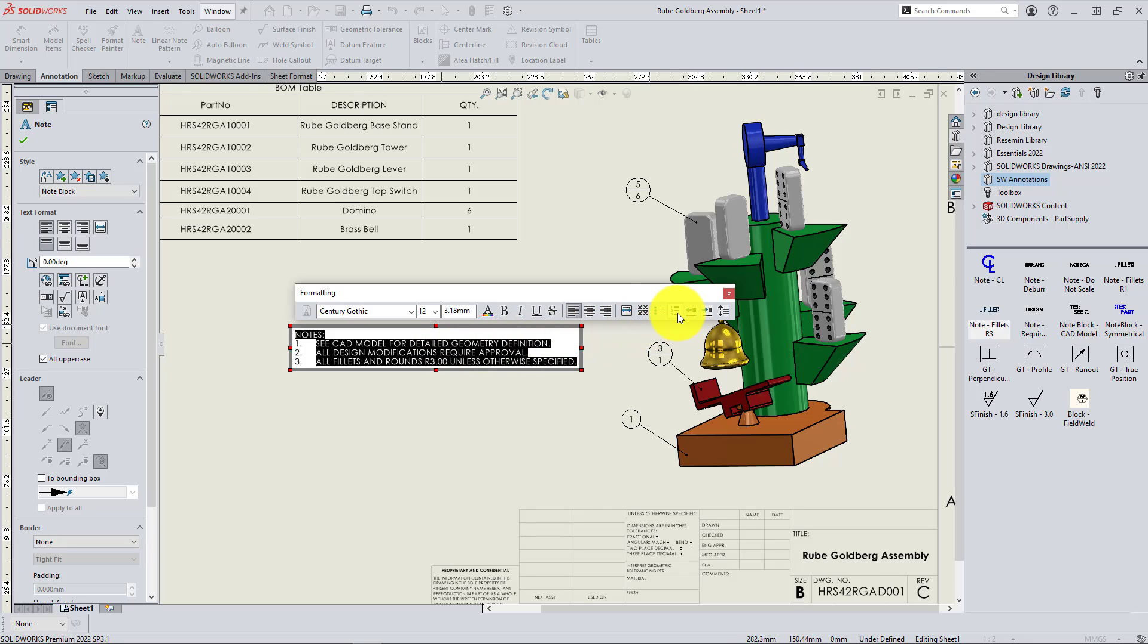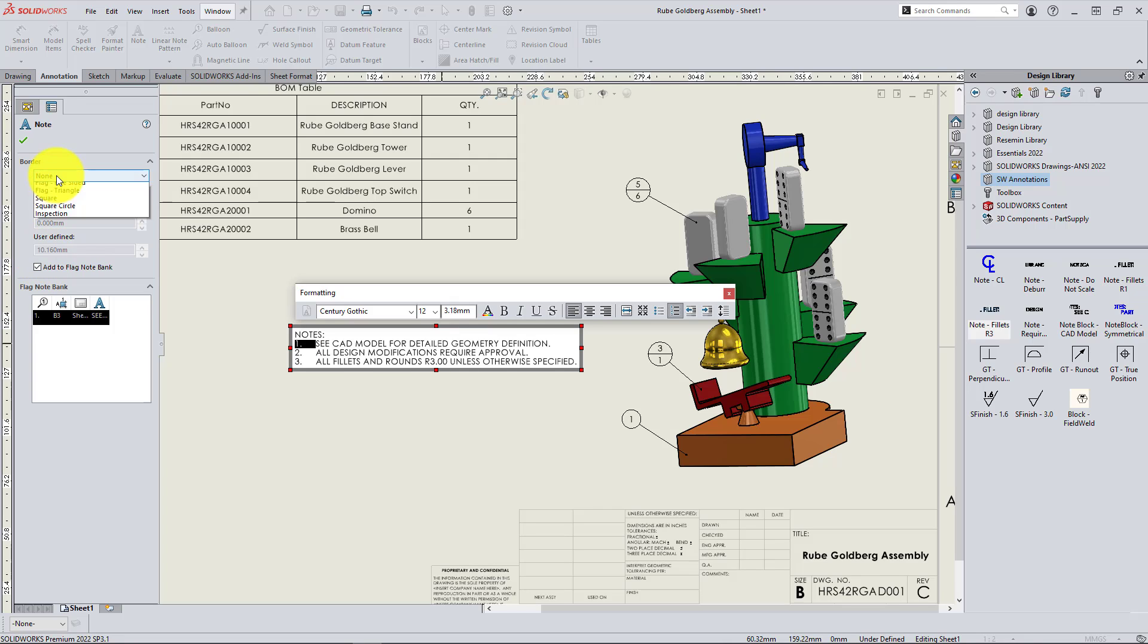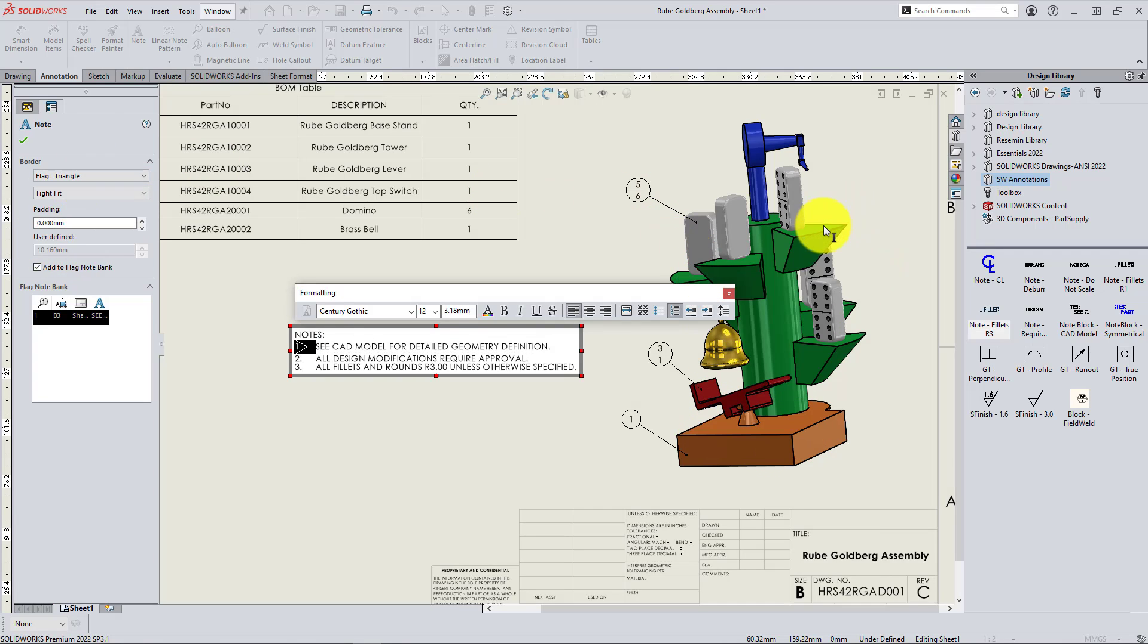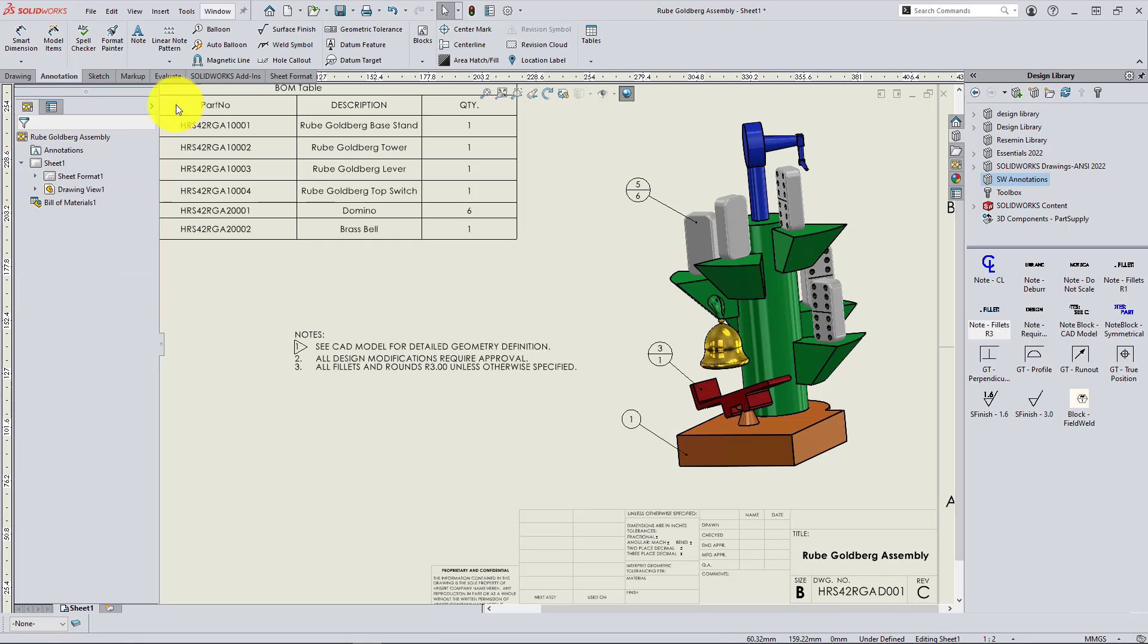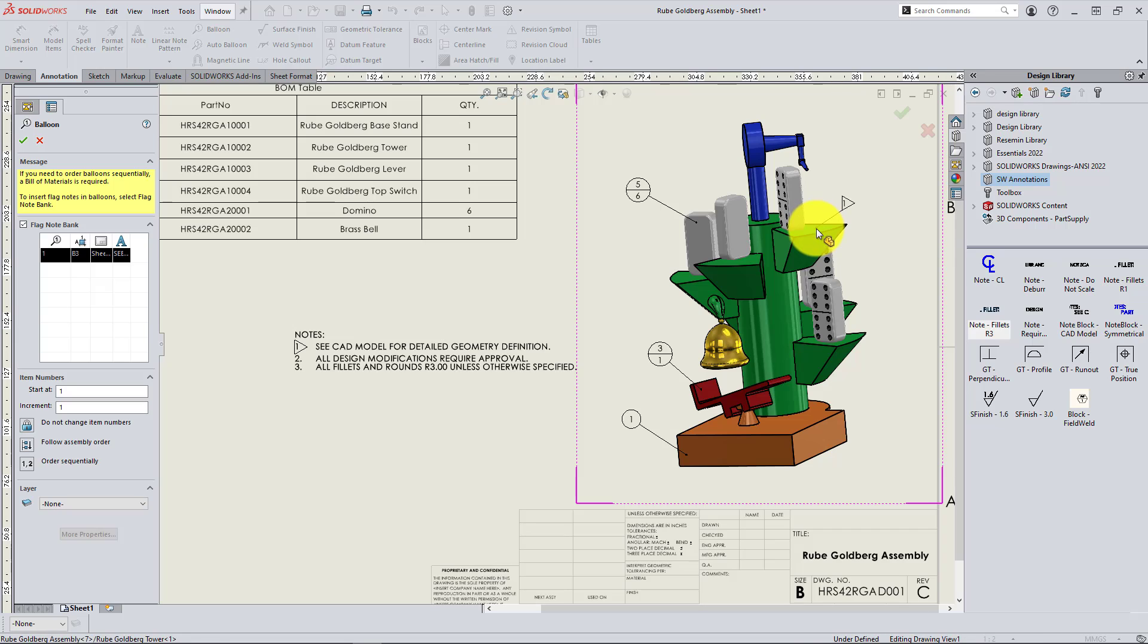And if you use this numbered formatting option, you can double click the number and check this flag note bank option to customize specific components of a note. So that's really helpful for revisions when you're trying to call attention to some specific aspect and show it visually.